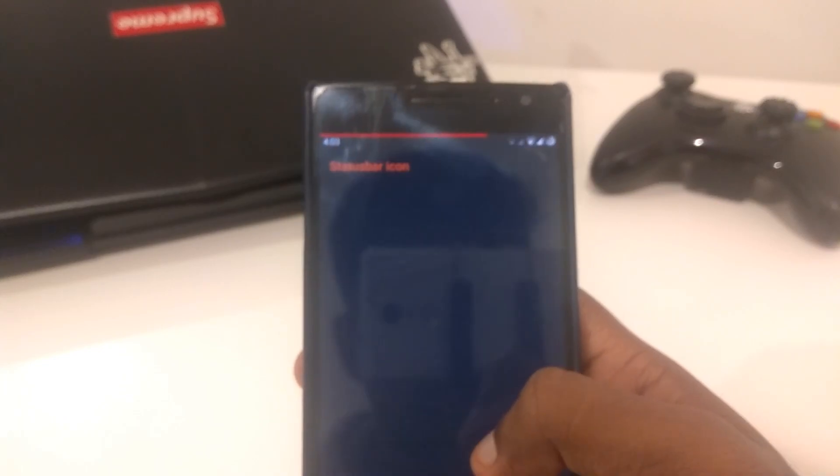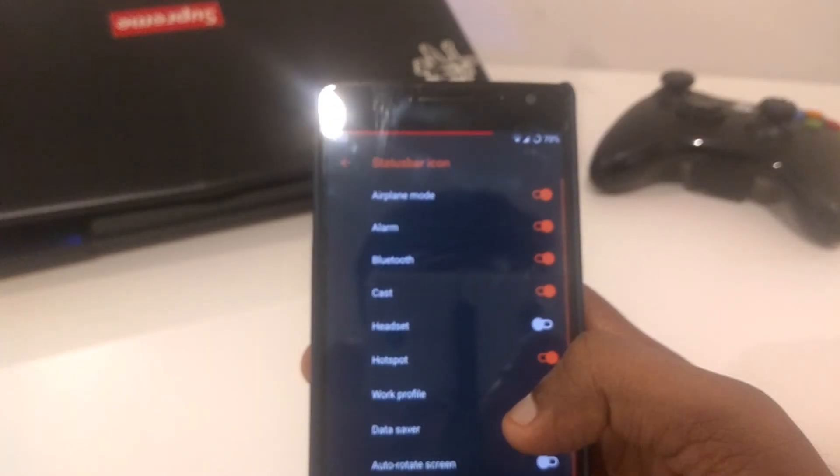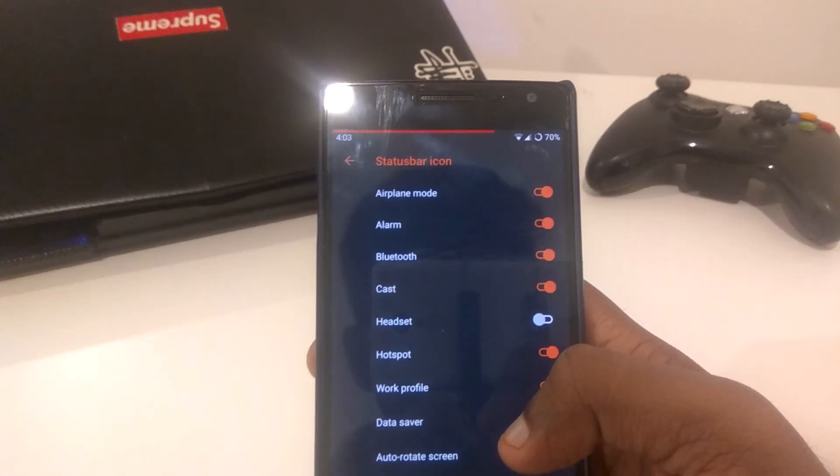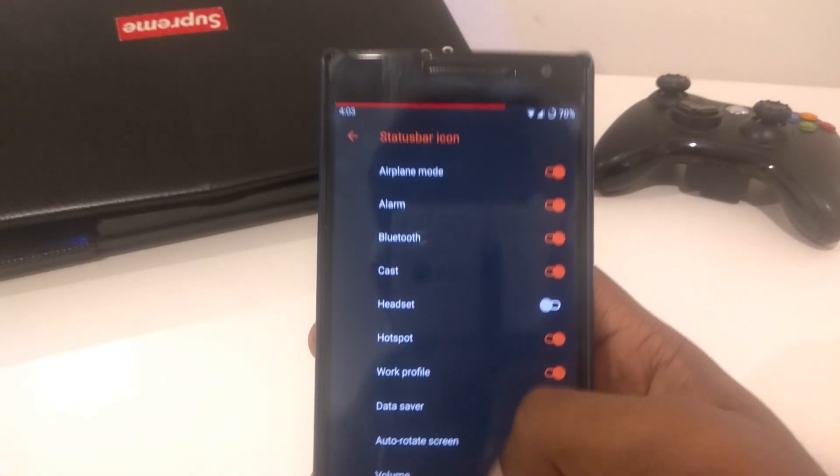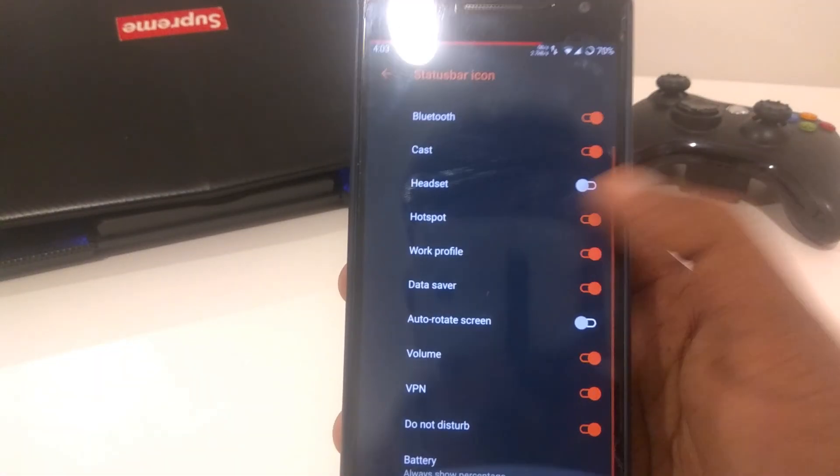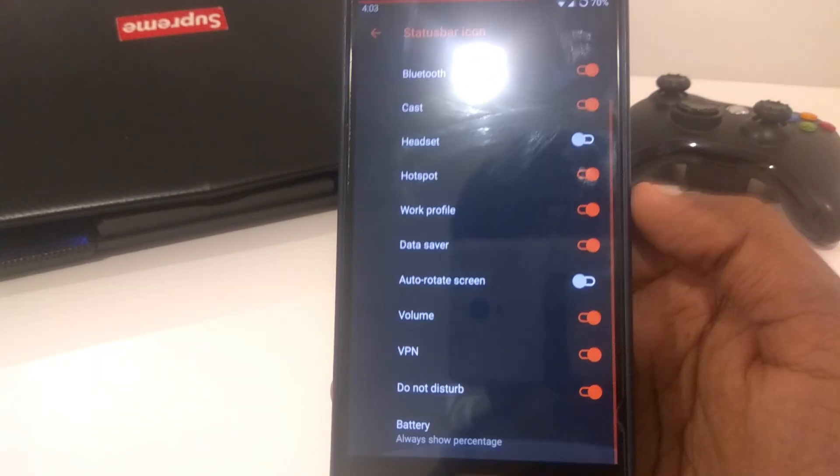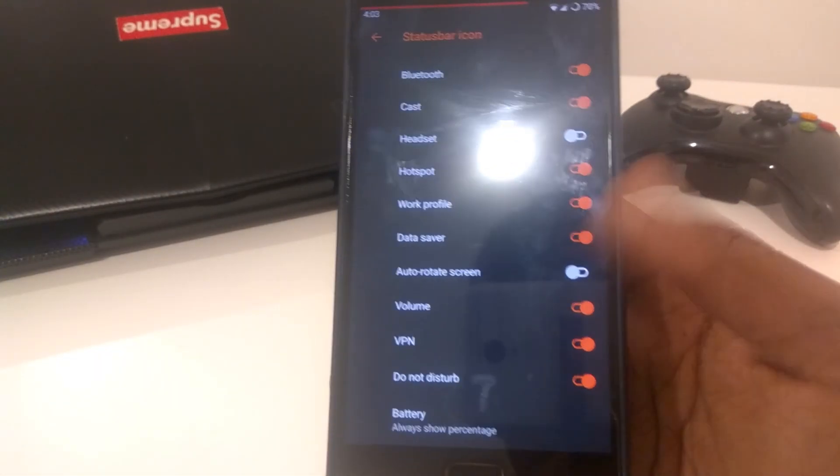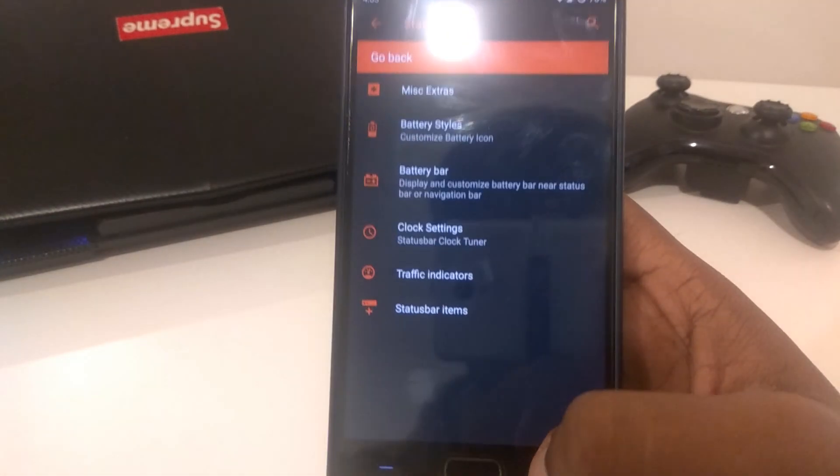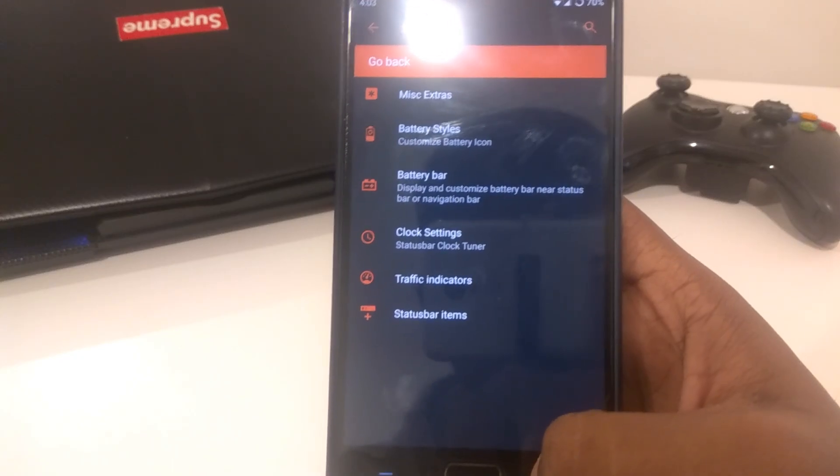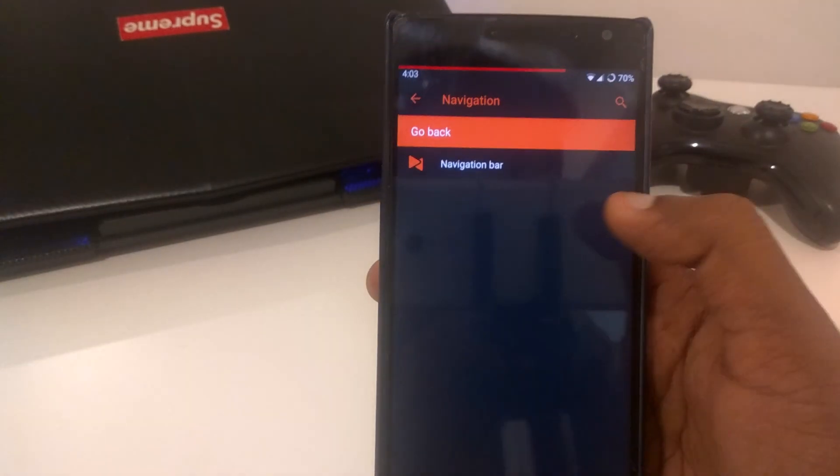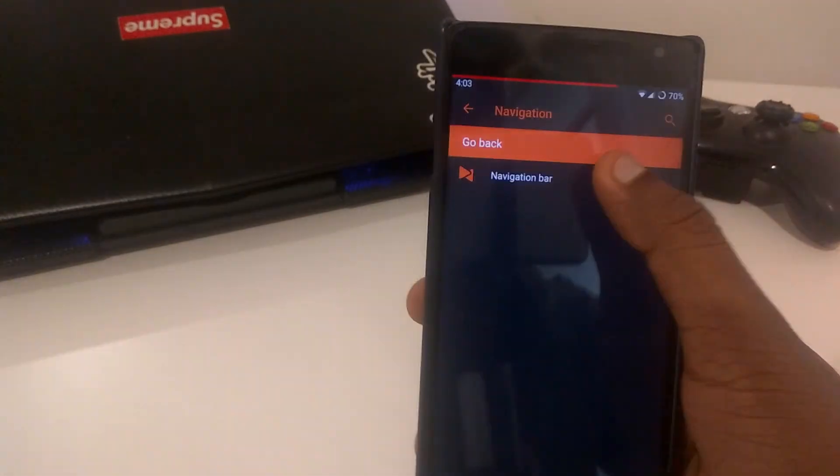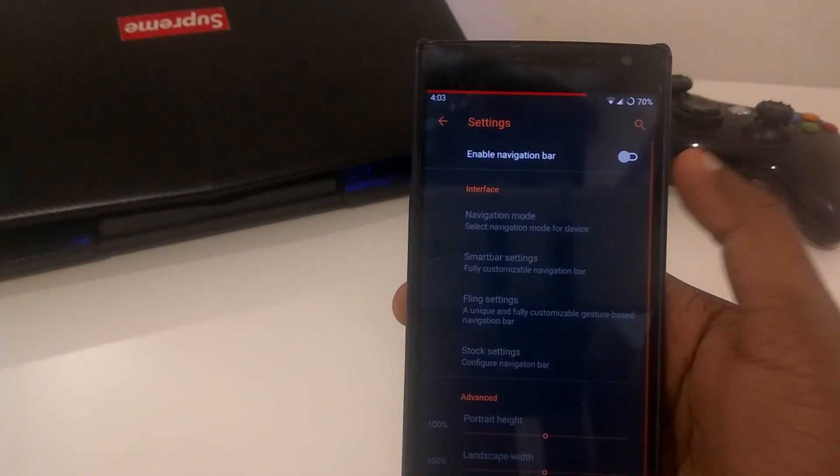Anyways, moving on to status bar icon. As you can see, there's a few icons on the status bar. You can just headset auto-rotate, I always turn it off. It's kind of useless.